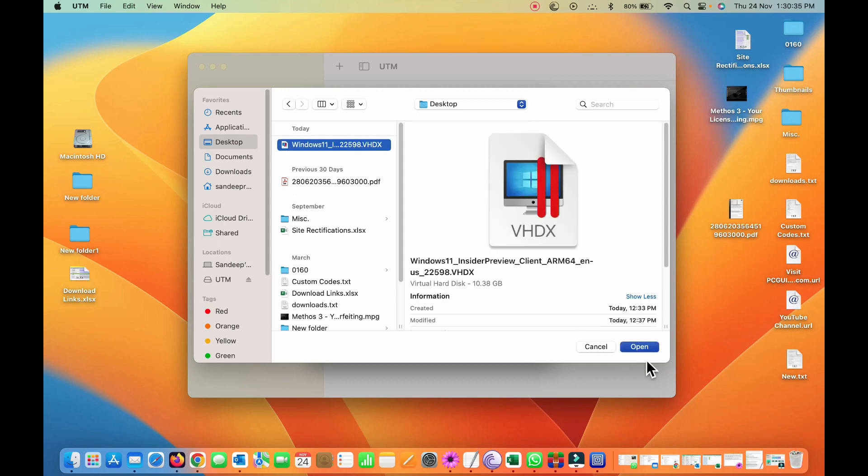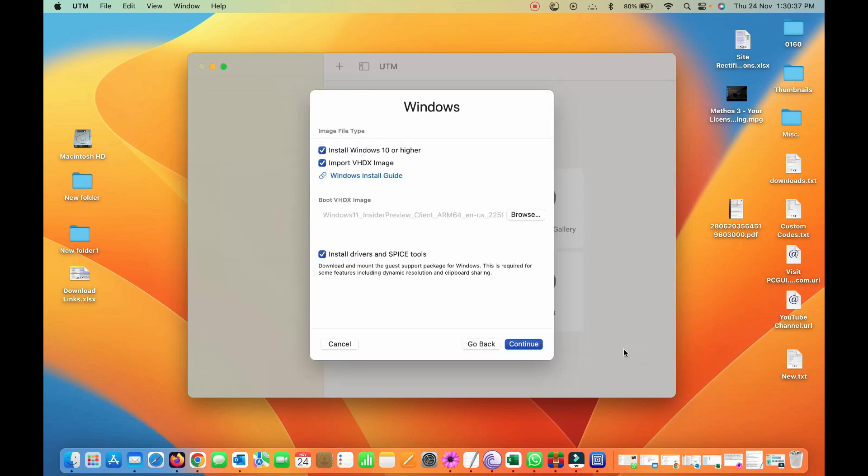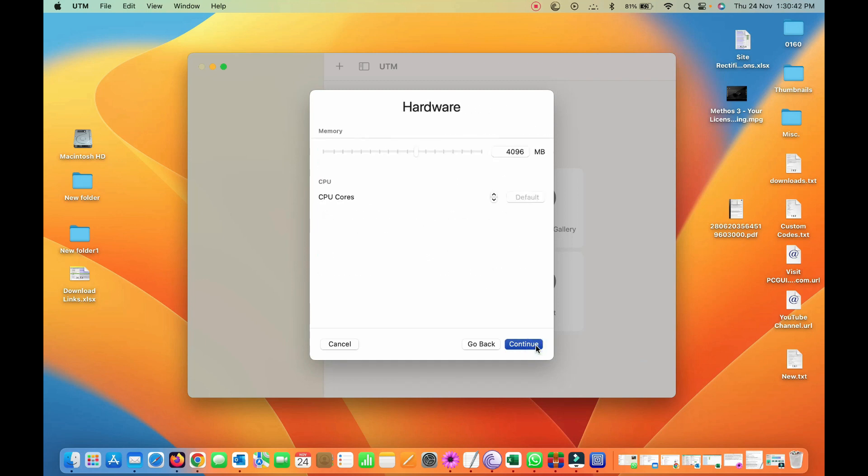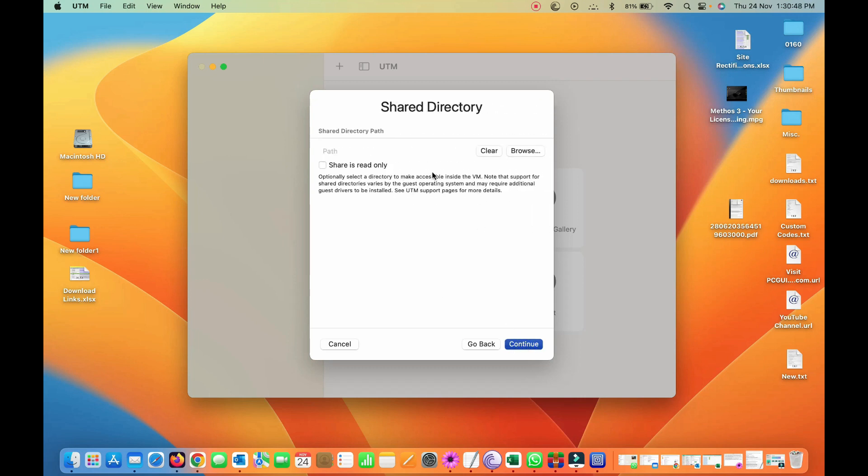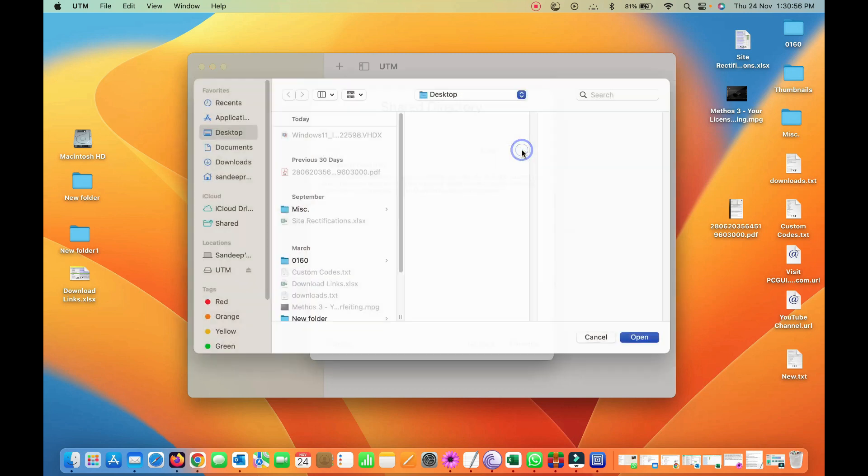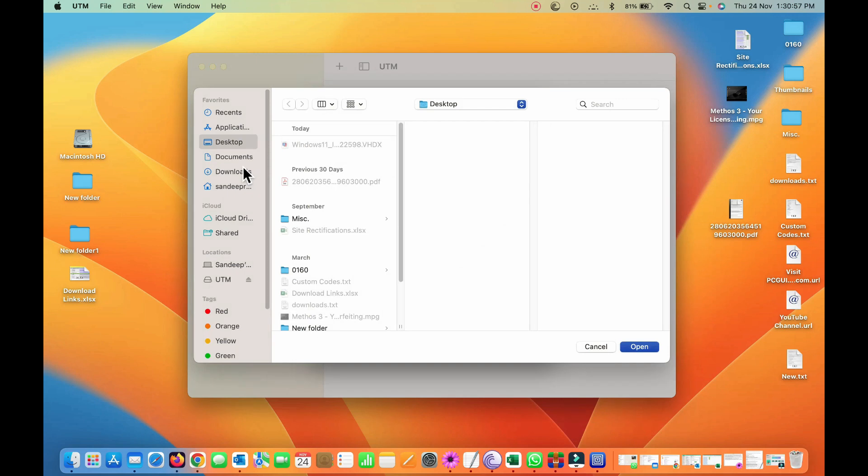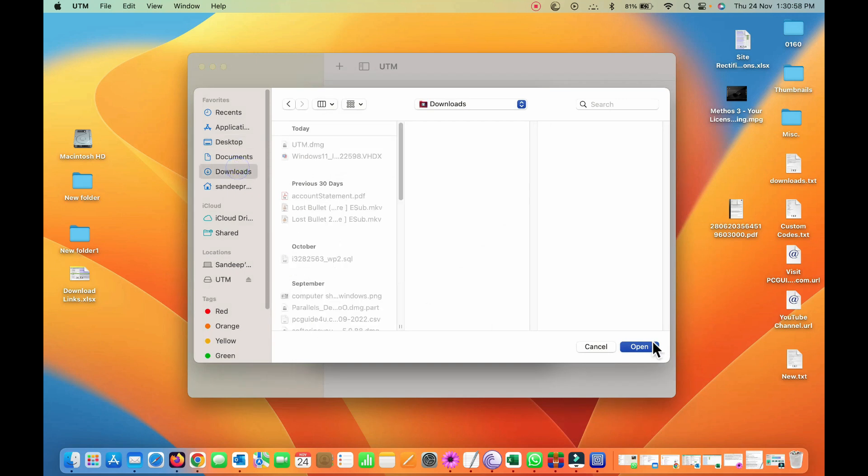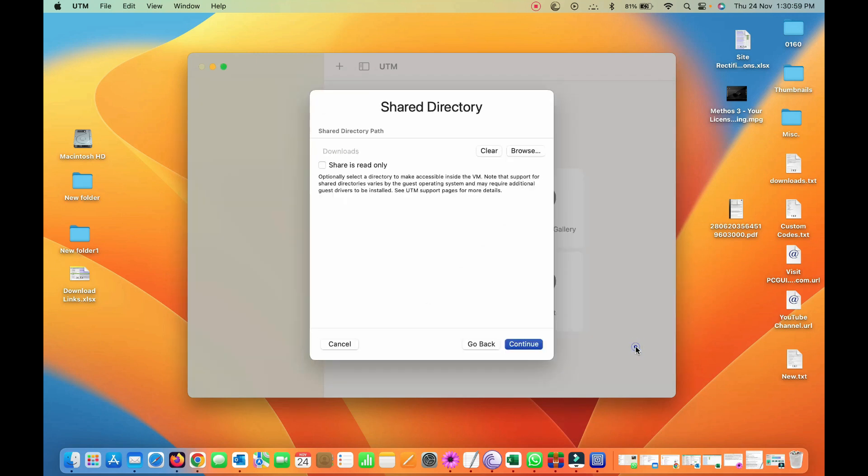I have on my desktop so I'll check here, this is the one, open. Now you can see here the path, continue, hardware details by default, continue, and share directory path. So I'll choose the download folder from here and open up.